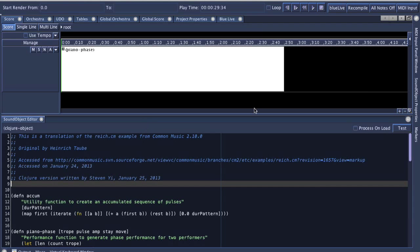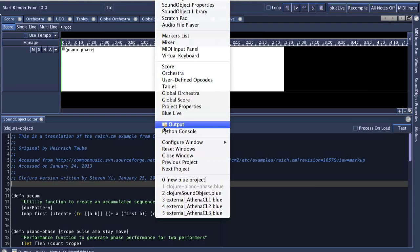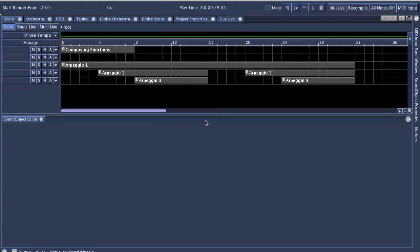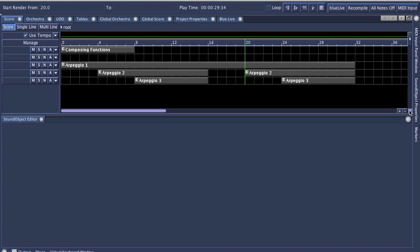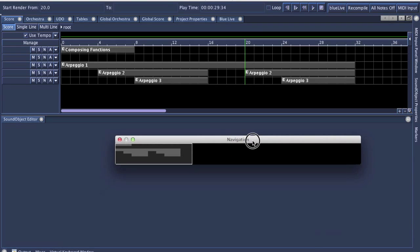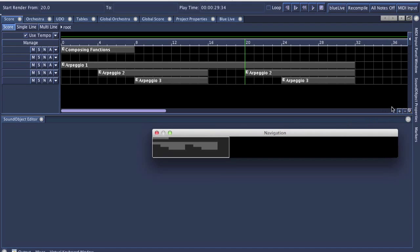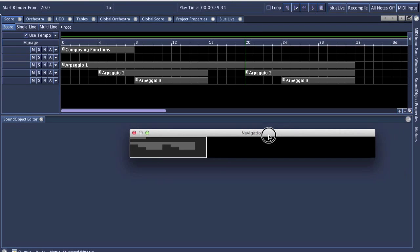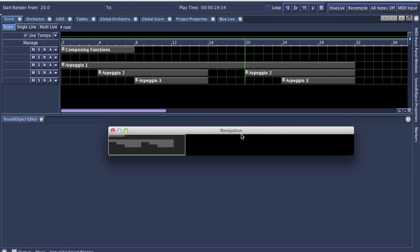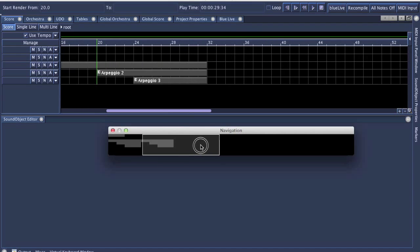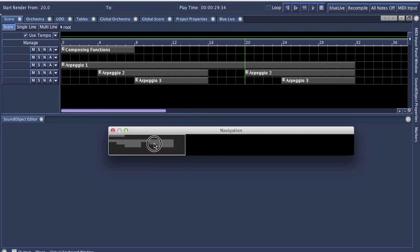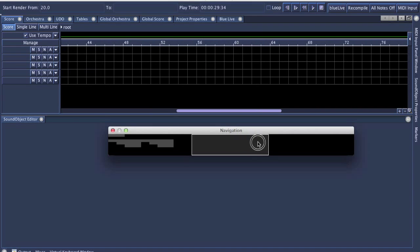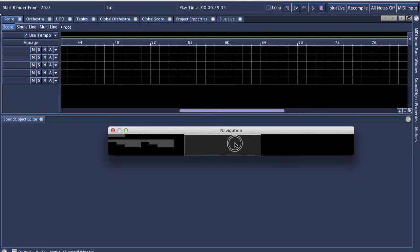Right, so one of the other features I wanted to show for Blue 2.4.0 is navigating to the score using the score navigator. The score navigator is located right here on the bottom right of the main score area. It's a little magnifying glass, and when you click on it, the little navigator will show up. And it's a sort of overall view of the entire score.